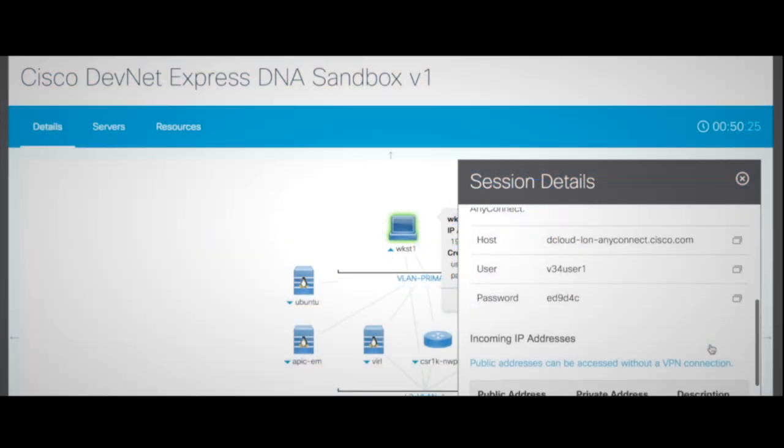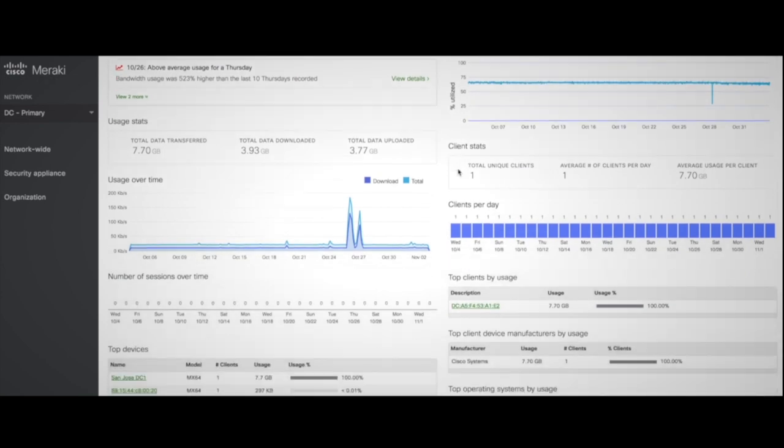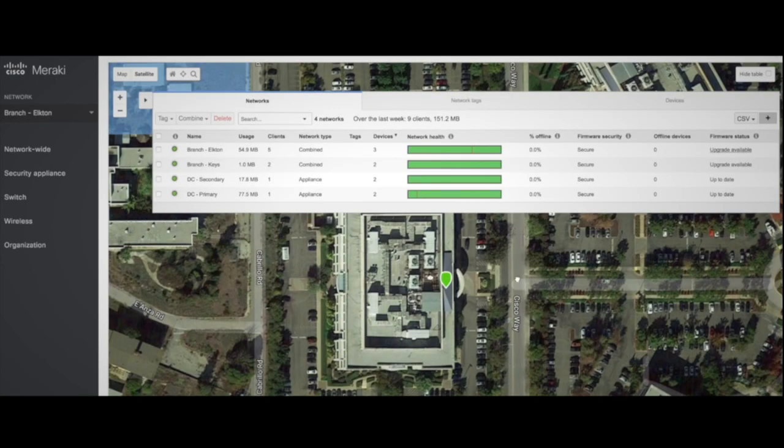Cisco dCloud is not just for demonstrations, it helps you plan ahead, leveraging our technology solutions to drive your business outcomes.